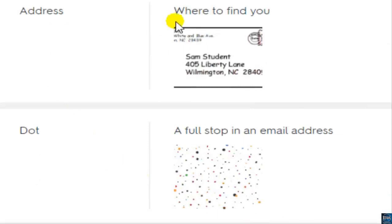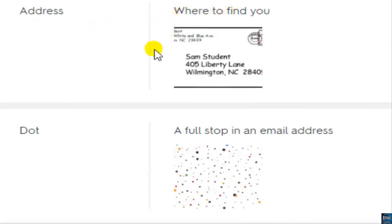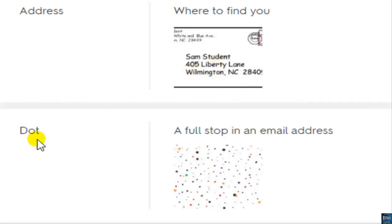Address — where to find you. This is an address. Dot — British: dot; American: dot. A full stop in an email address.